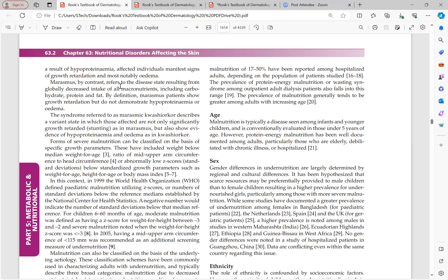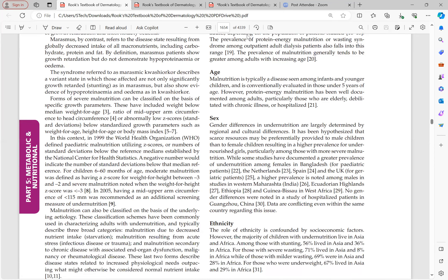Marasmus by contrast refers to a disease state resulting from globally decreased intake of all macronutrients including carbohydrate, protein, and fat. By definition, marasmus patients show growth retardation but do not demonstrate hypoproteinemia and edema, because all three macronutrients are reduced equally and the body adapts to the decreased intake accordingly.